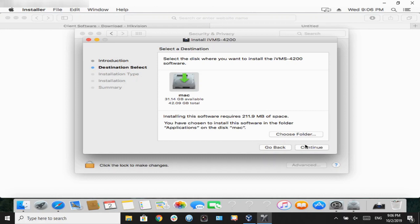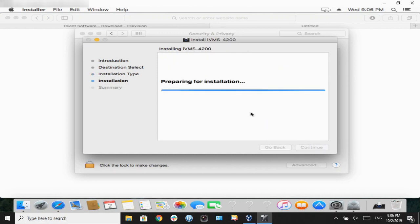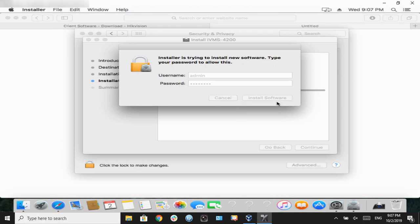Hit install, and then when prompted, we're going to enter our credentials. Hit install. Once our install is complete,